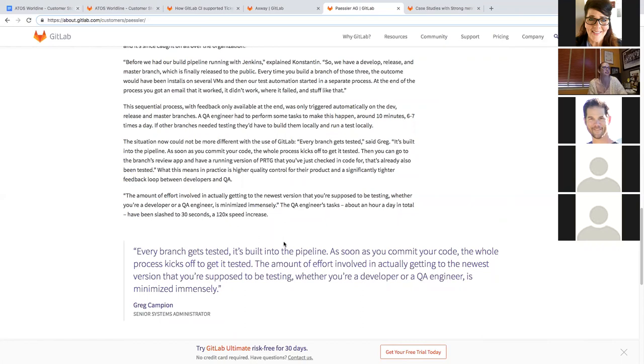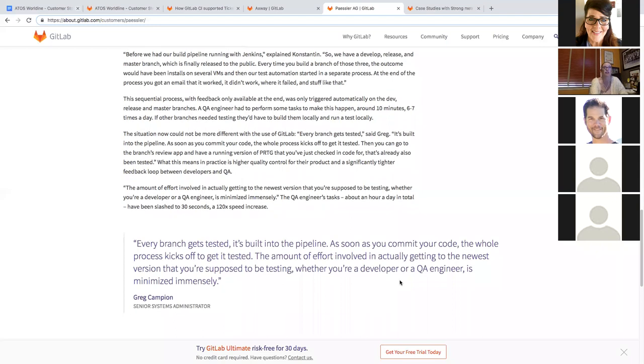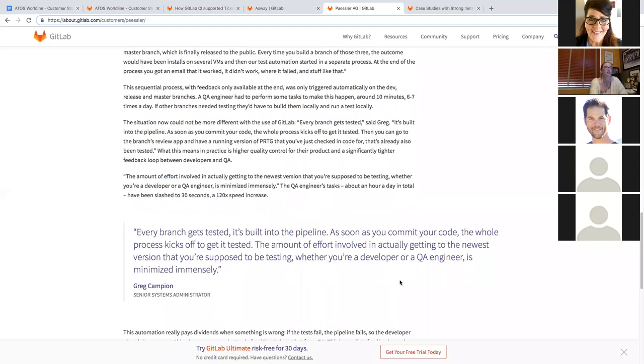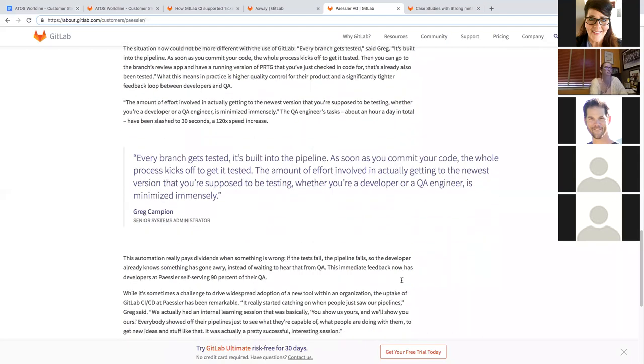As you can see here, Greg Champion says, every branch gets tested. It's built in the pipeline. As soon as you commit your code, the whole process kicks off to get it tested. The amount of effort involved is actually getting to the newest version. And actually getting to the newest version that you're supposed to be testing, whether you are a developer or QA engineer, is minimized immensely. So they can have everybody on the same page really quickly, really easily, which increases their speed.